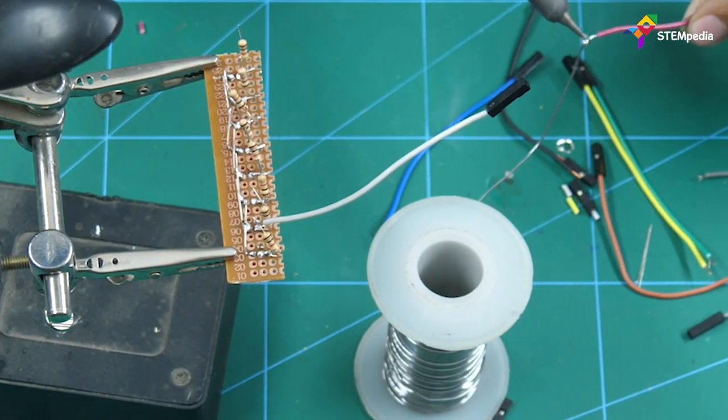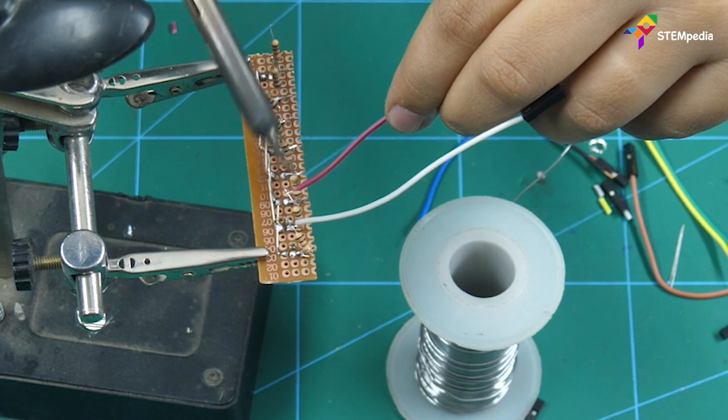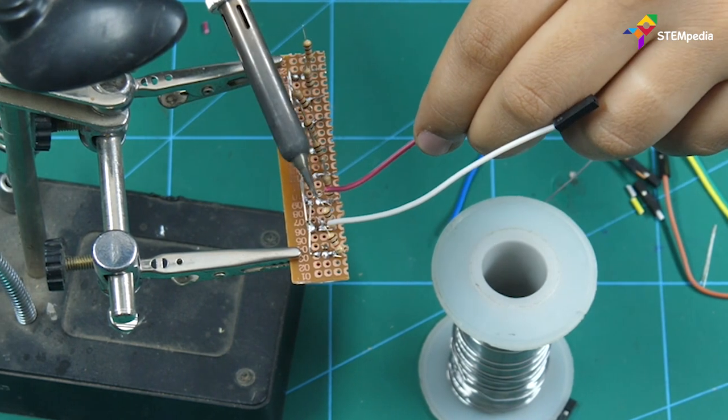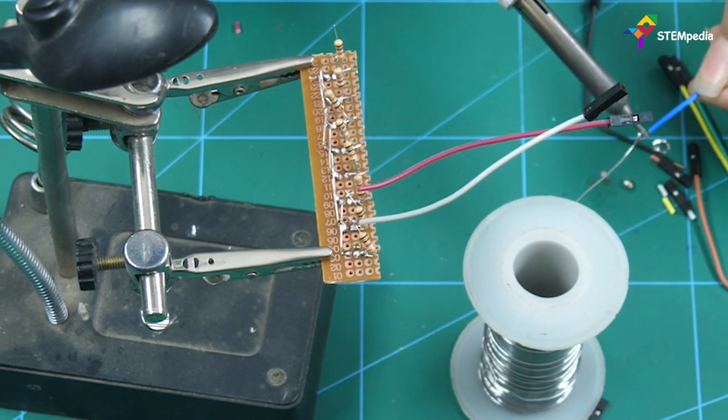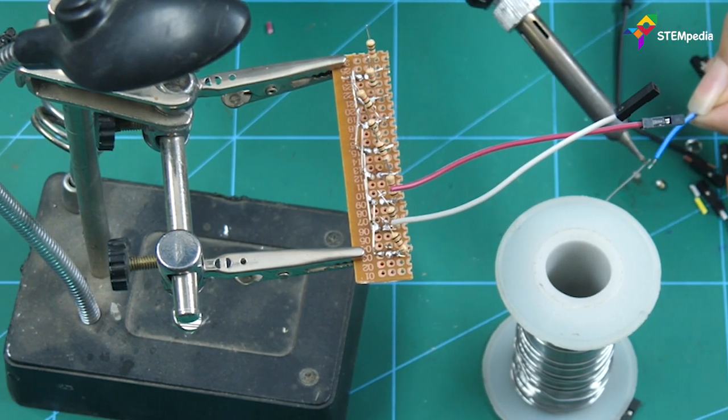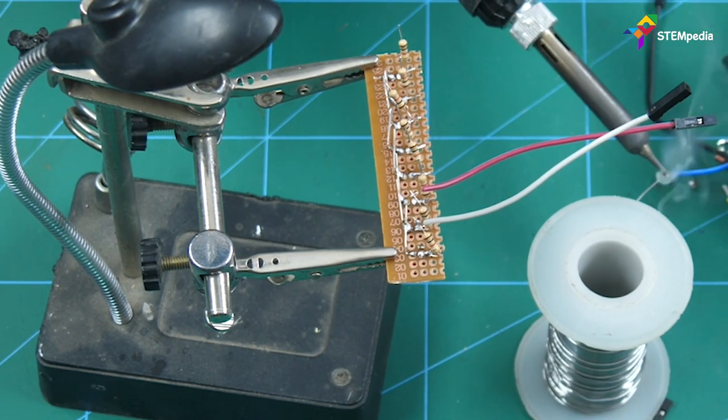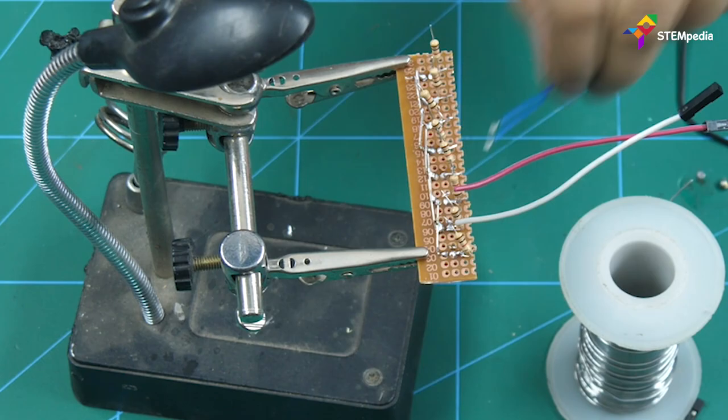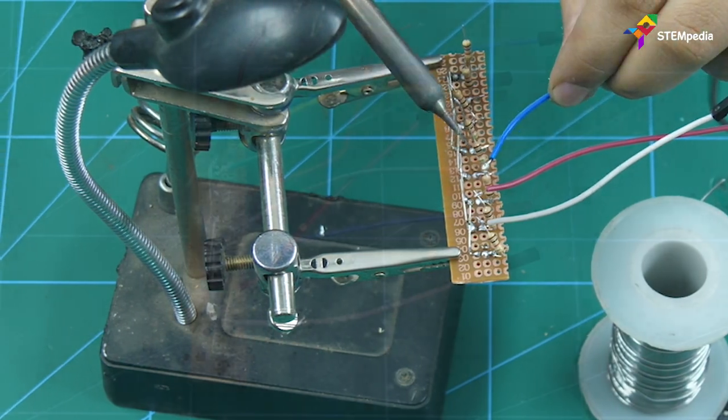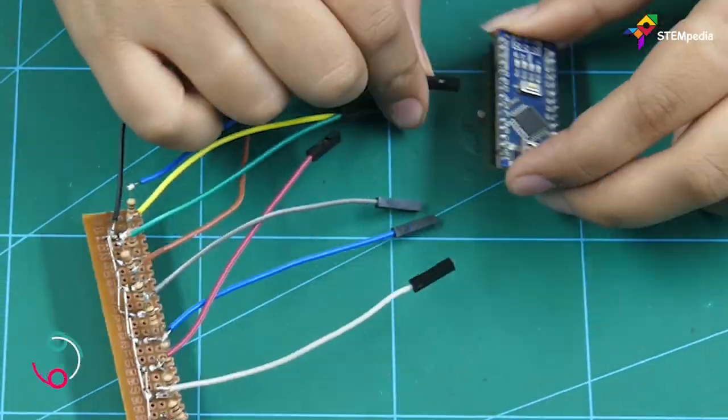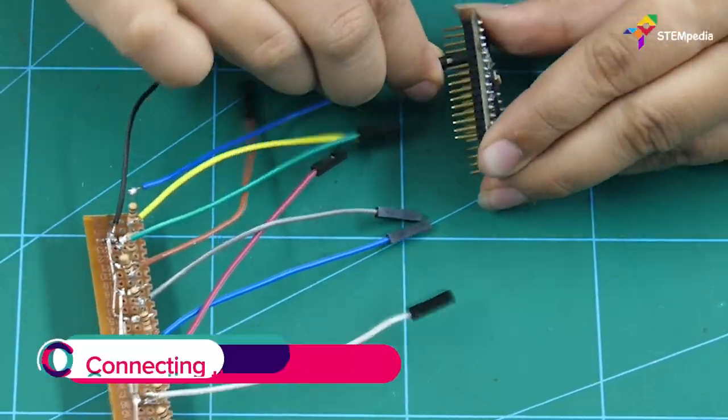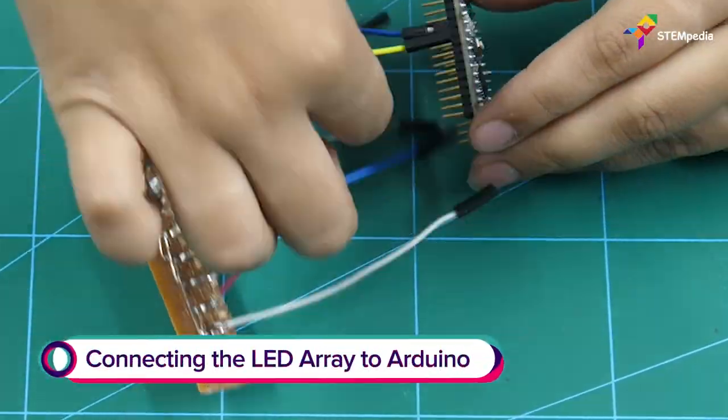Solder one end of the jumper cables to the second leg of the resistor and connect the other end of the cable to the Arduino Nano.